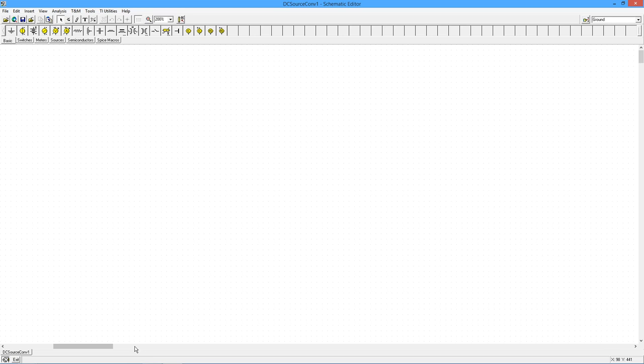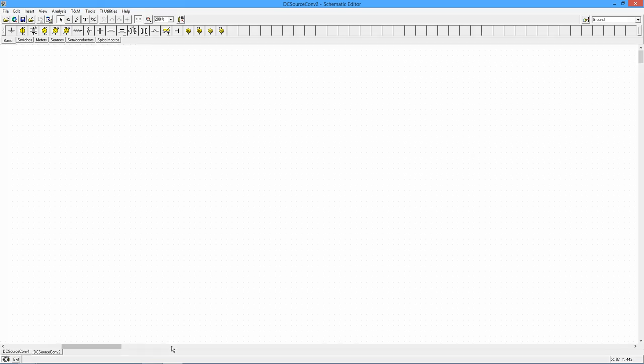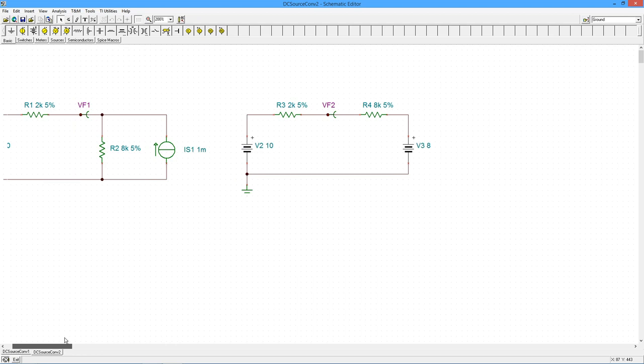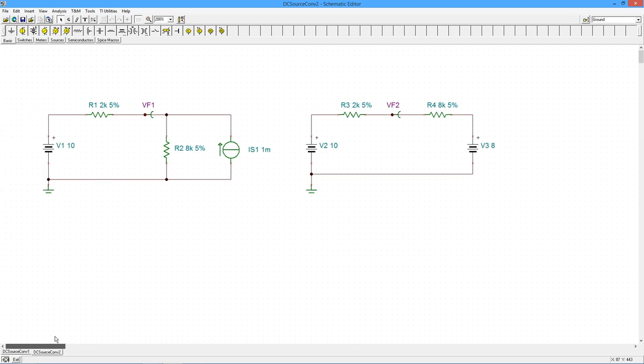But after doing a conversion, we can solve it. OK, I'm talking about something like this. Here is my original circuit. I've got two sources. Right now, we don't have any way to solve this.